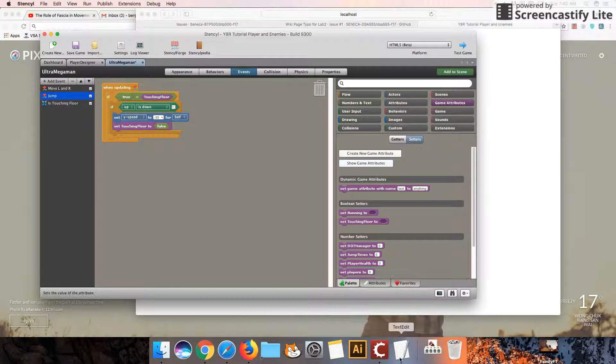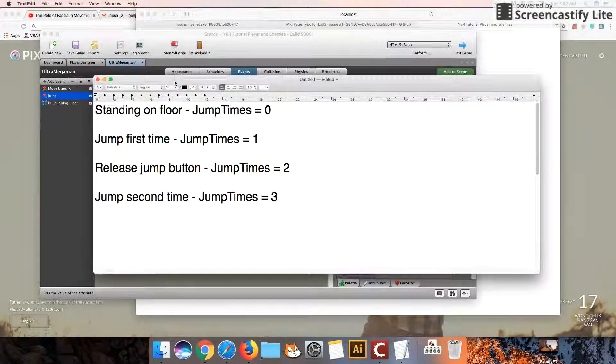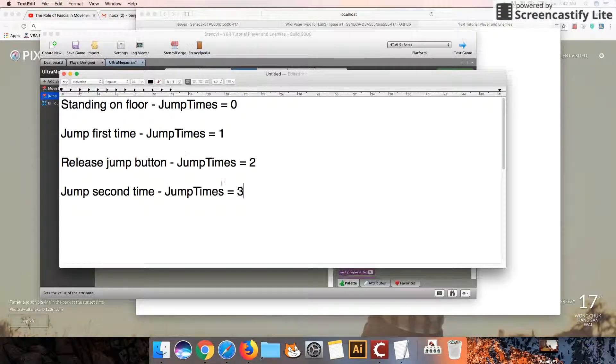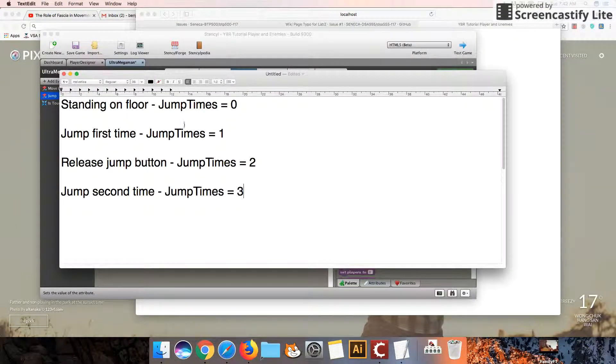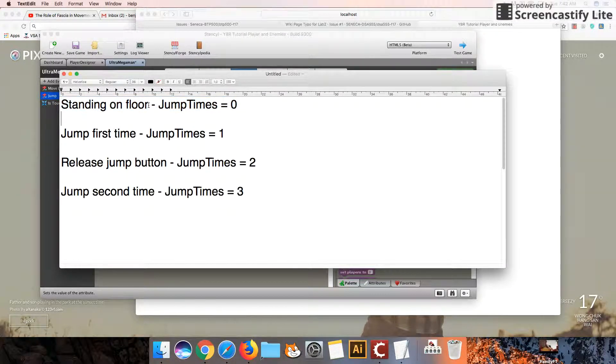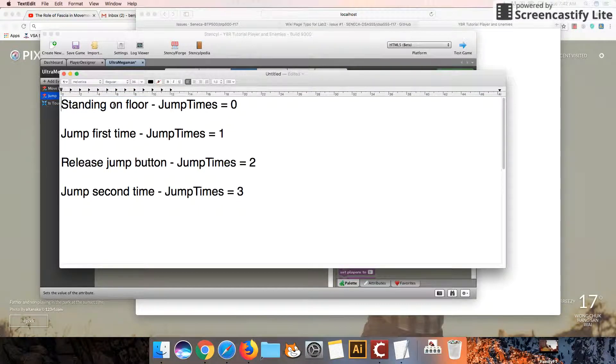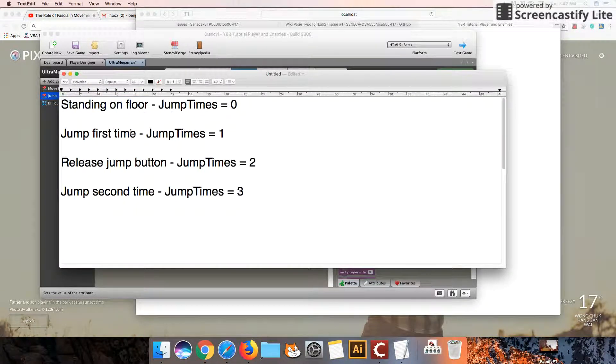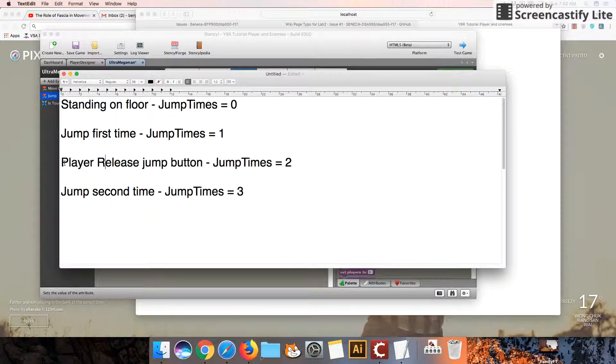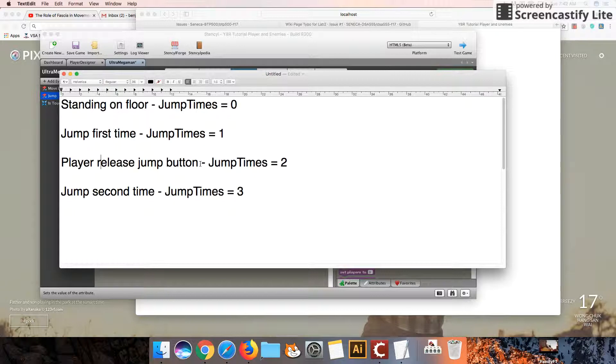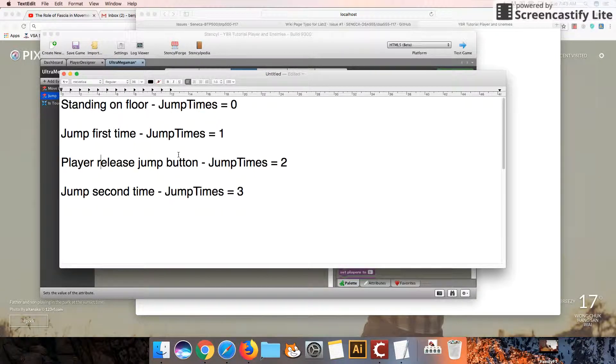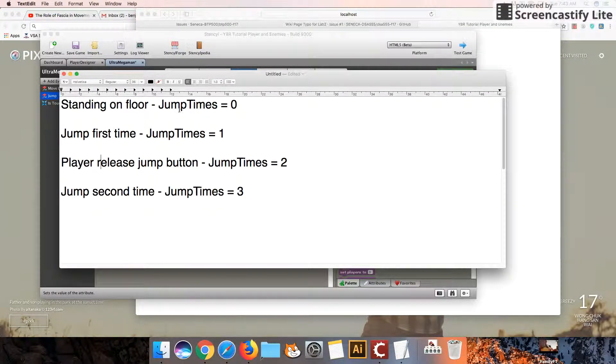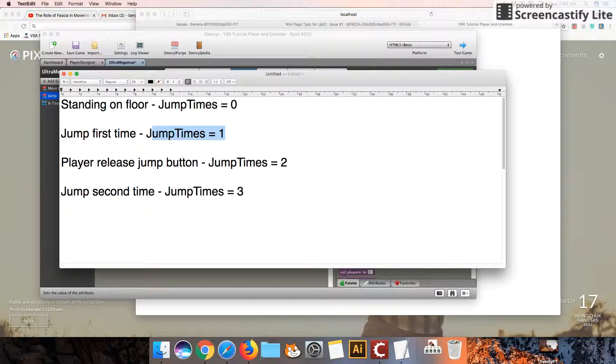Let's go over how we're going to get this code to work. We have a series of different states where the character is either standing on the floor, jumping for the first time, or the player has released from their jump button after their first jump. So they push down the button, they release from the jump button, and then they press the jump button a second time. You'll see on the side here it says jump times equals zero, jump times equals one, two, and three.